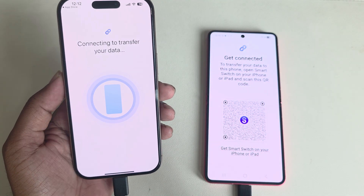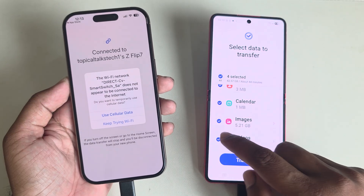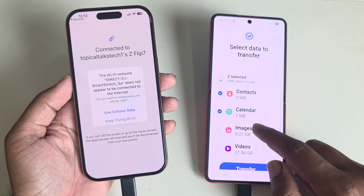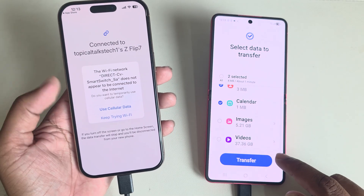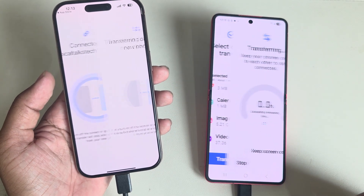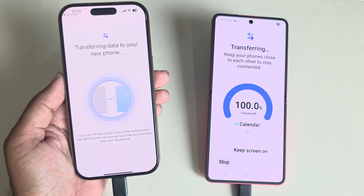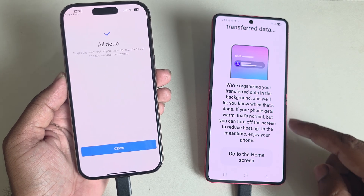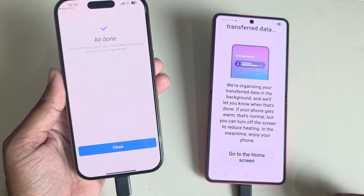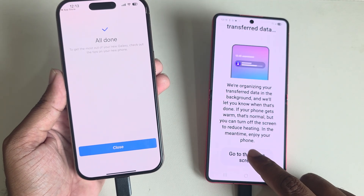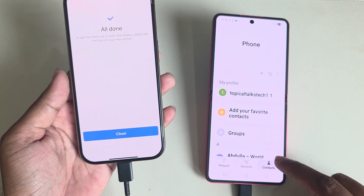Here you can see it's searching for data. Select what you want to transfer — for example, I am transferring only contacts. Press 'Transfer' and it will transfer automatically. Once done, you can see the all-done screen, then go to the home screen.